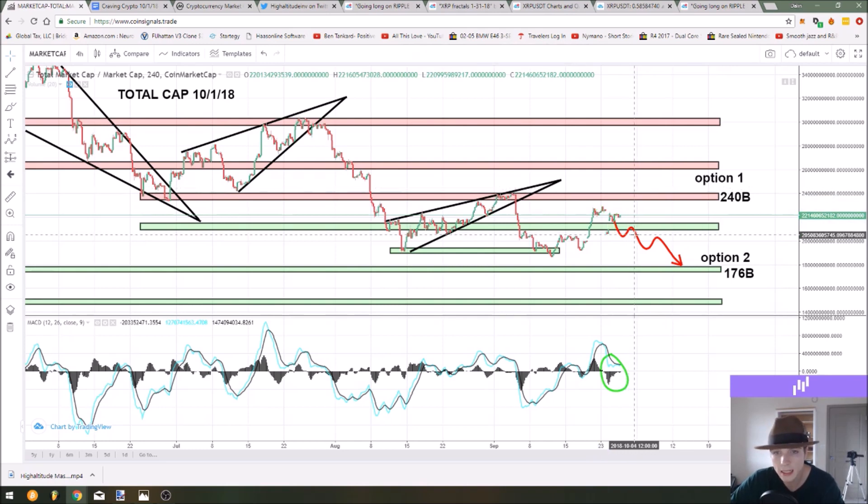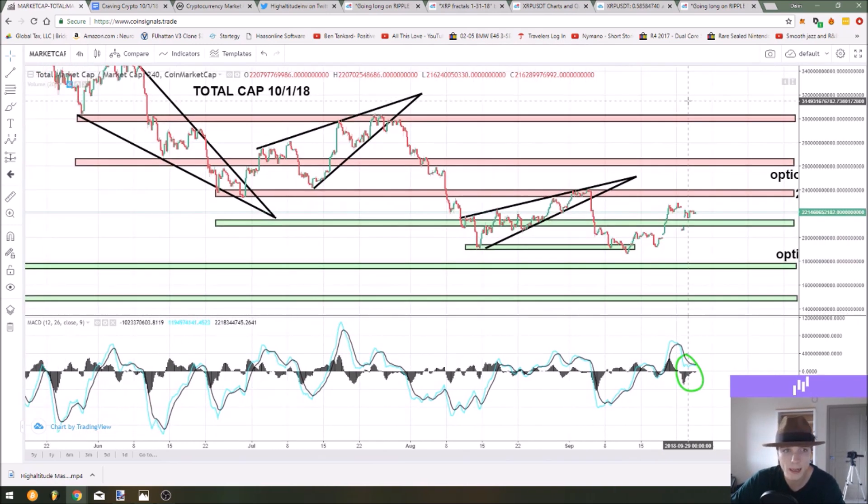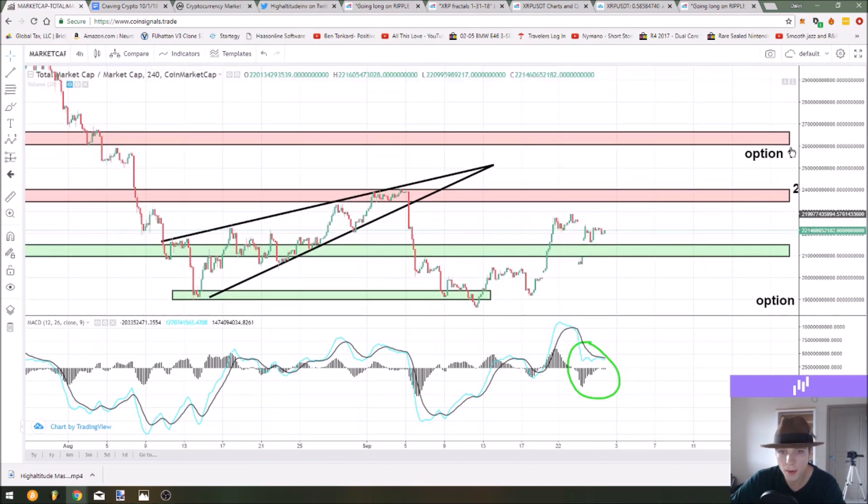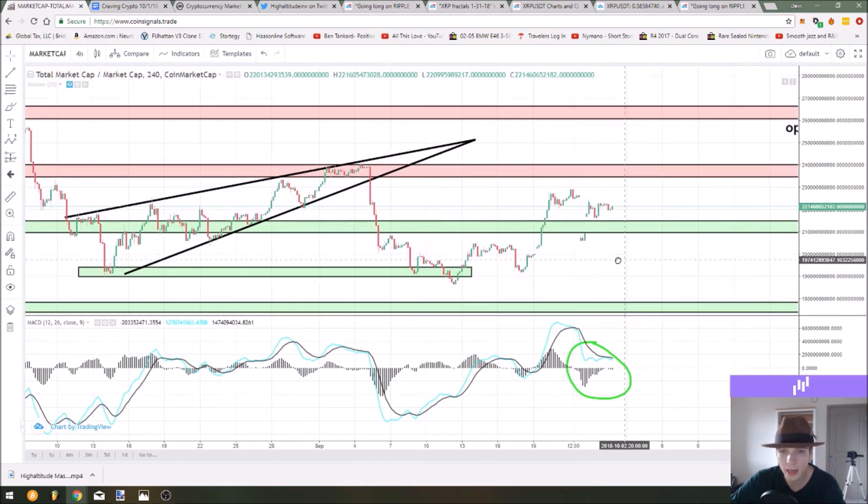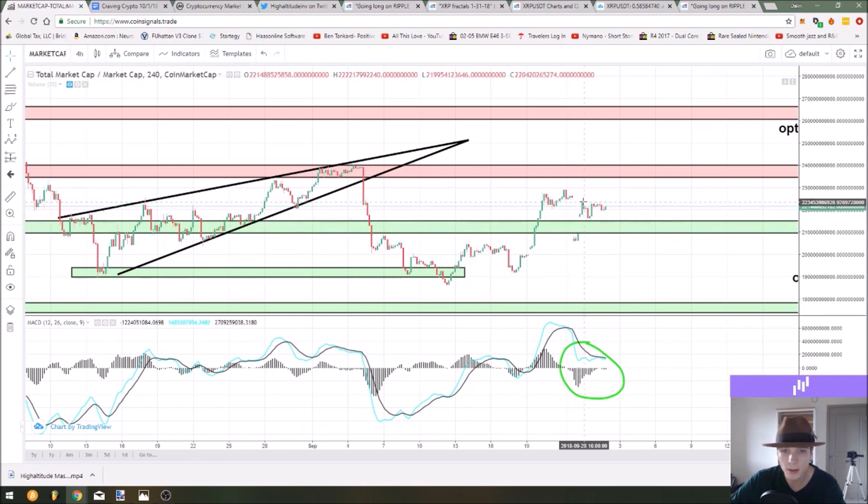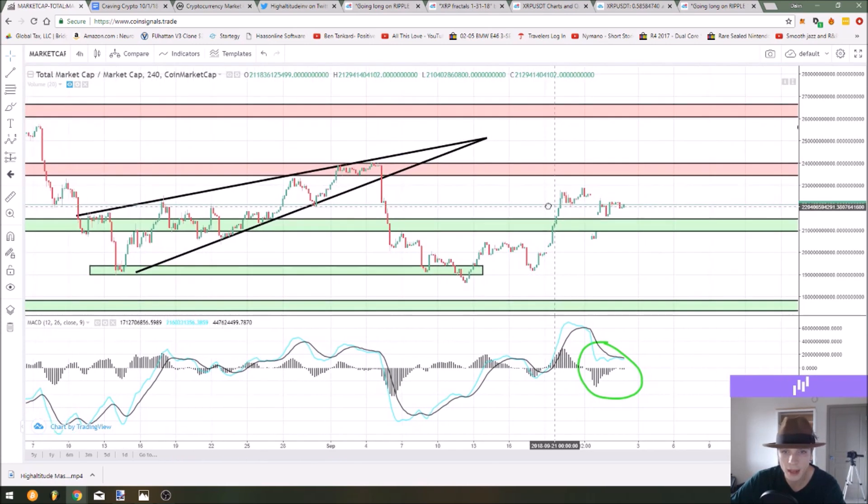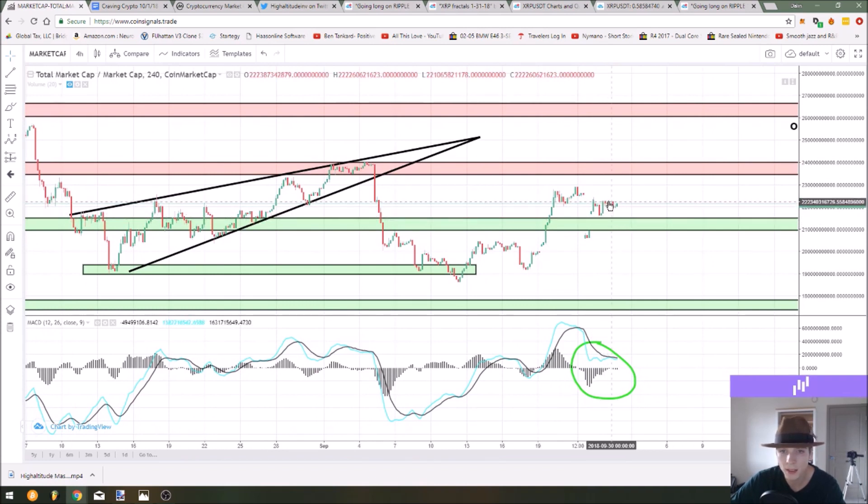First of all the price is bouncing very clearly off these support levels. I'm going to delete these arrows temporarily just to show you how the price has reacted over the weekend. As you can see we did get that hard bounce, it was very impulsive, it came back down to that support level in that support zone and bounced.